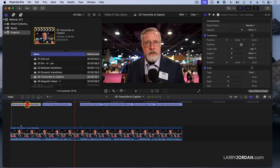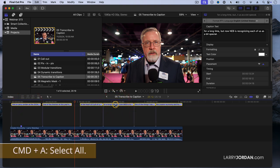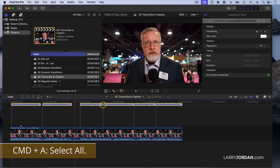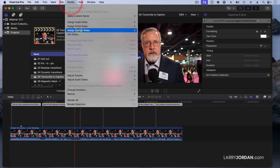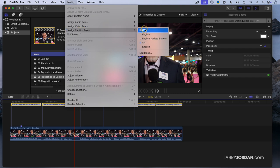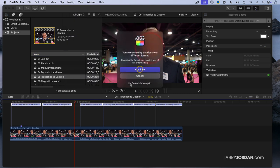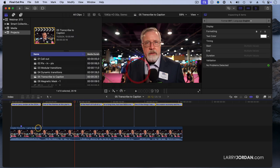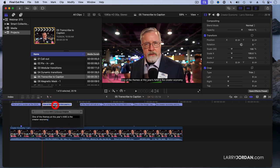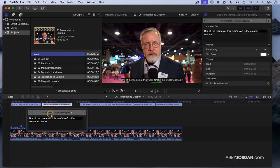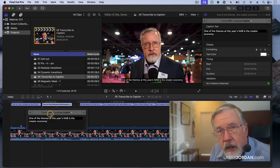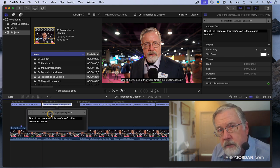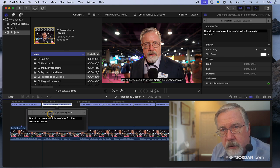Then I'll select one caption, any caption, doesn't matter where. Type Command-A, and as long as one caption is selected, they will all be selected. Now that they're all selected, go up to Modify, Assign Caption Roles, and I'm going to switch the assignation from ITT to SRT. Say yes, I'm going to give up any formatting. Now when I double-click a caption, I can see that that's SRT. So it is not enough to create captions, you have to change the caption format. But SRT is going to be much more compatible than ITT is.